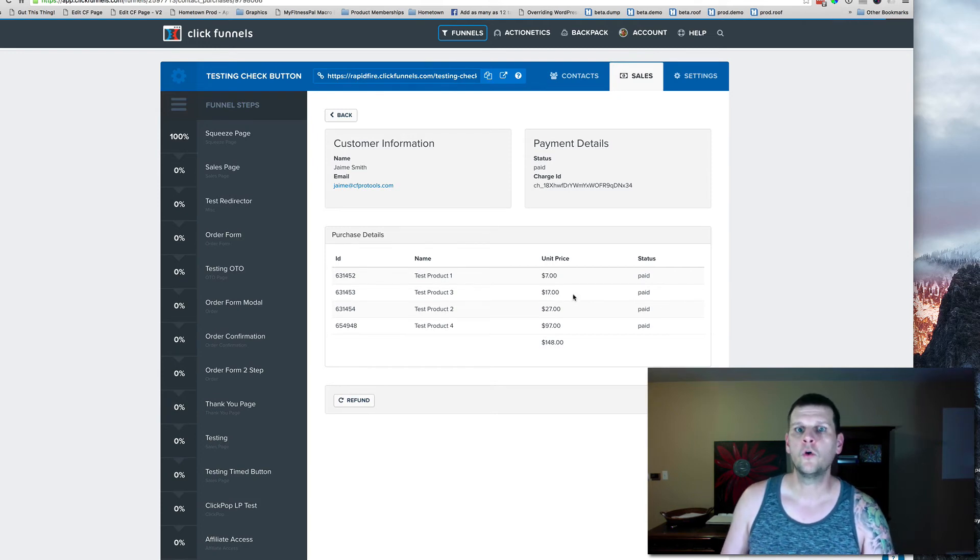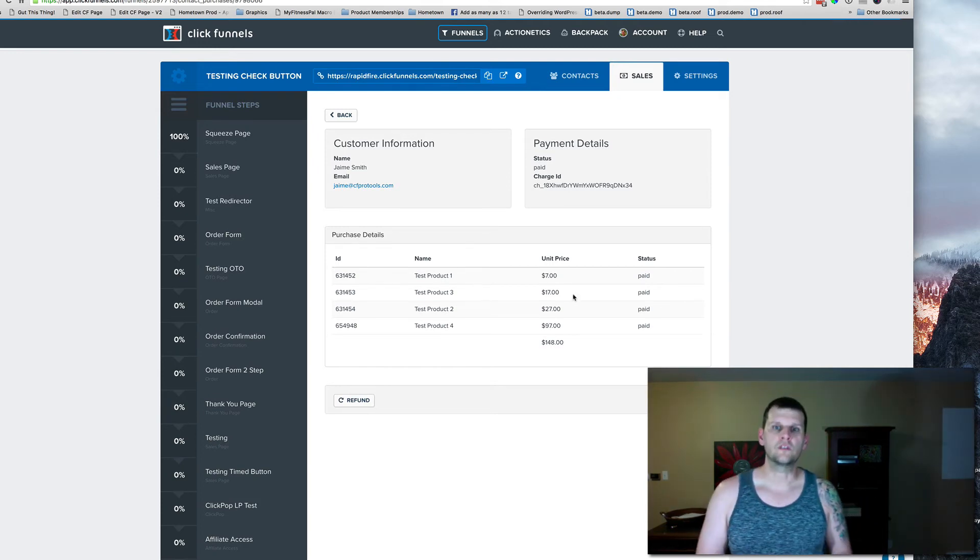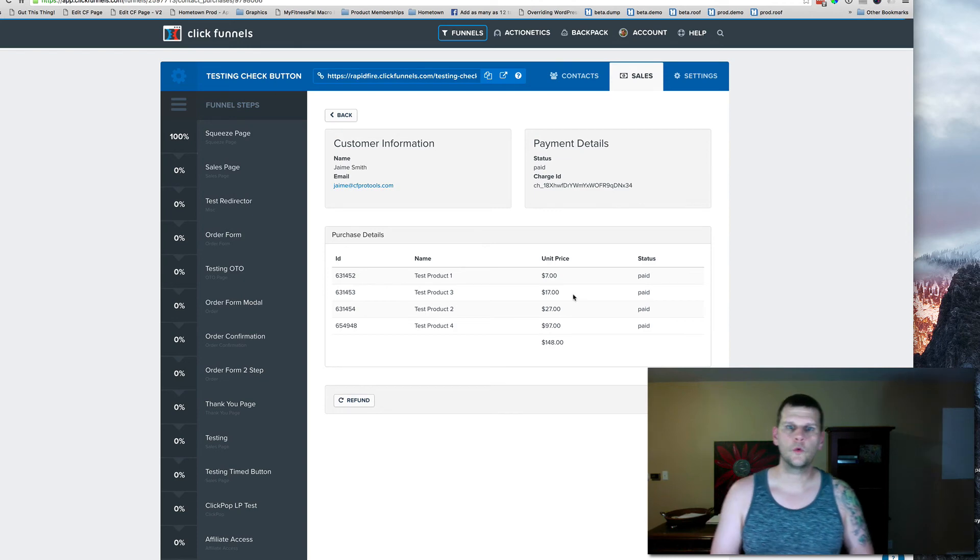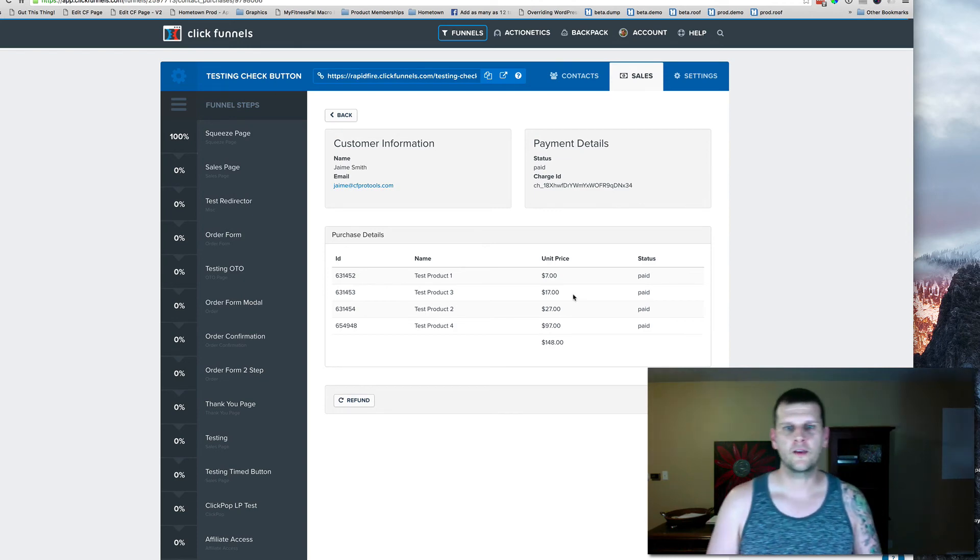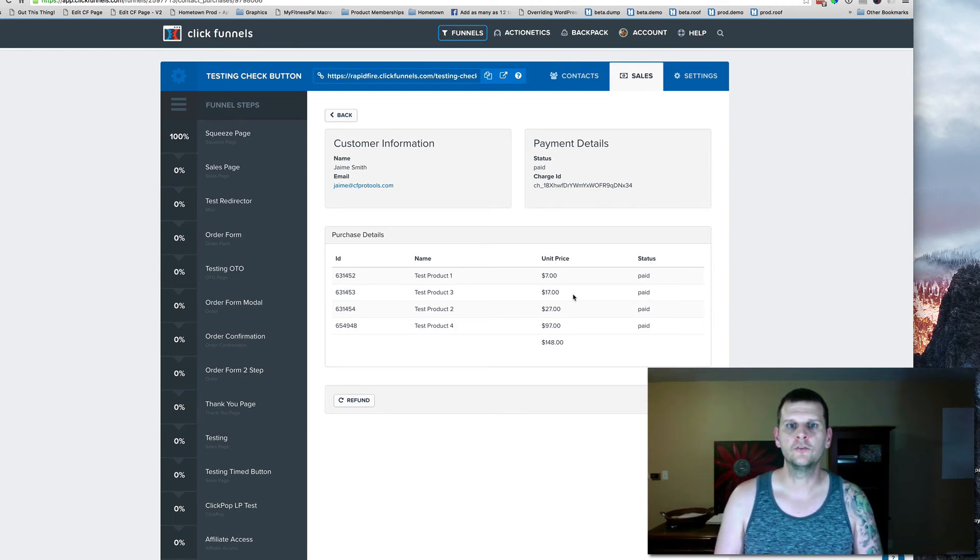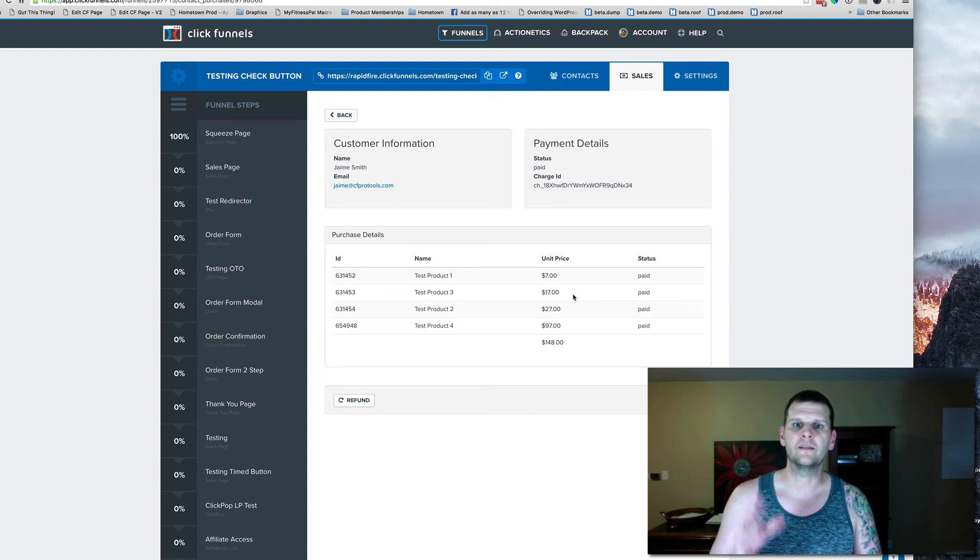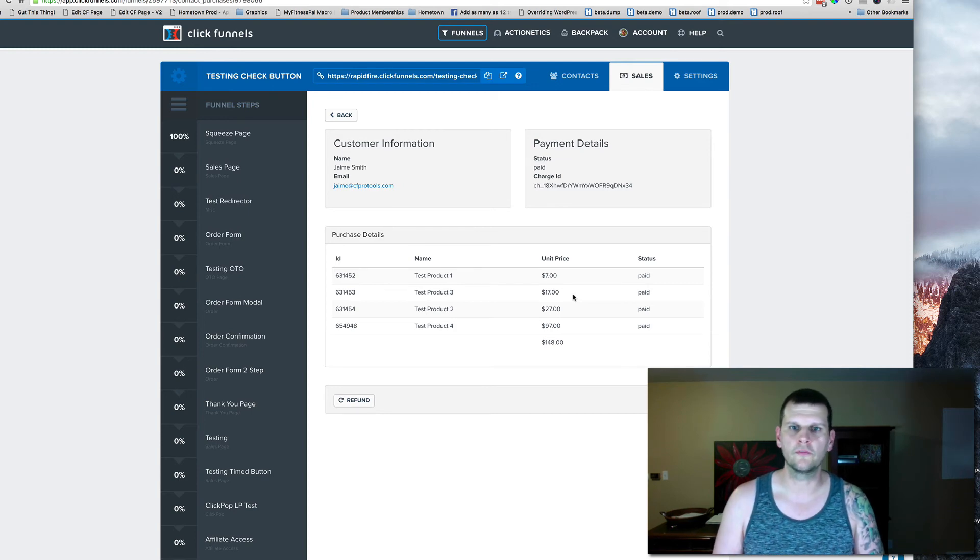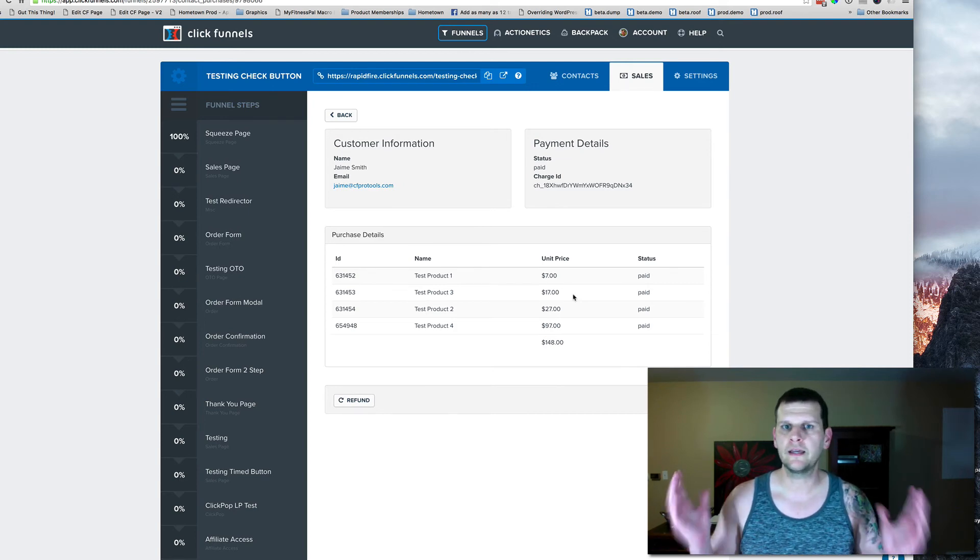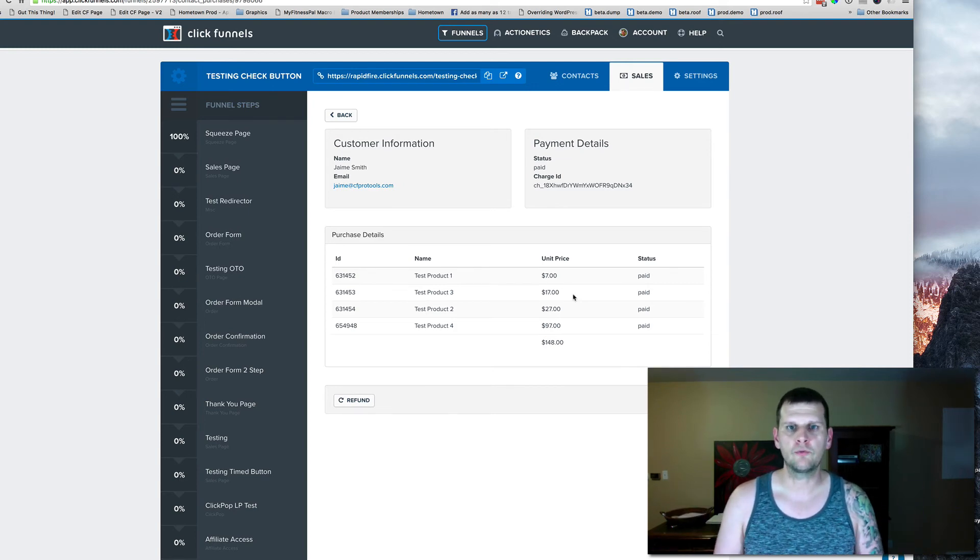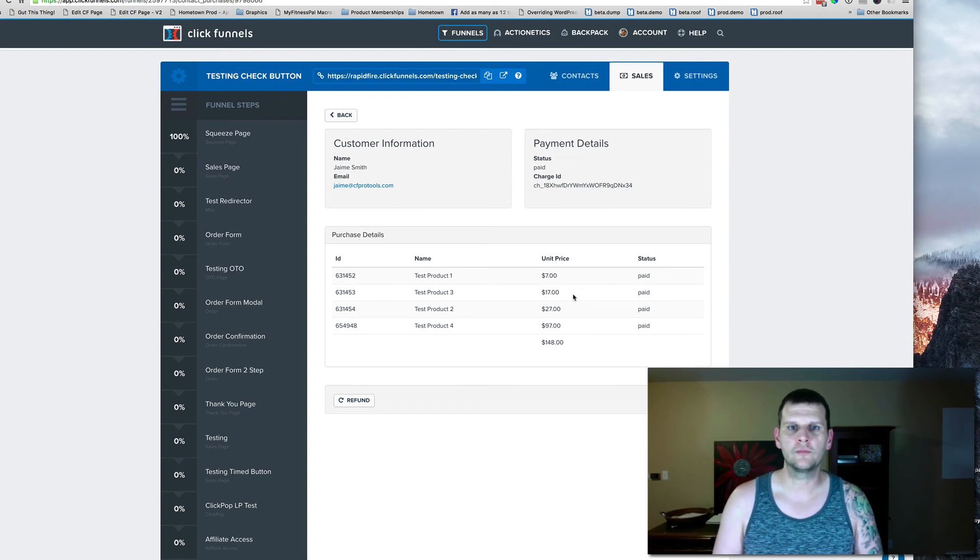So what that means is there was a ClickFunnels order form that I crafted to allow you to actually select multiple products on the same order form. No order bumper, anything like that, just straight up products, a little fancy JavaScript.